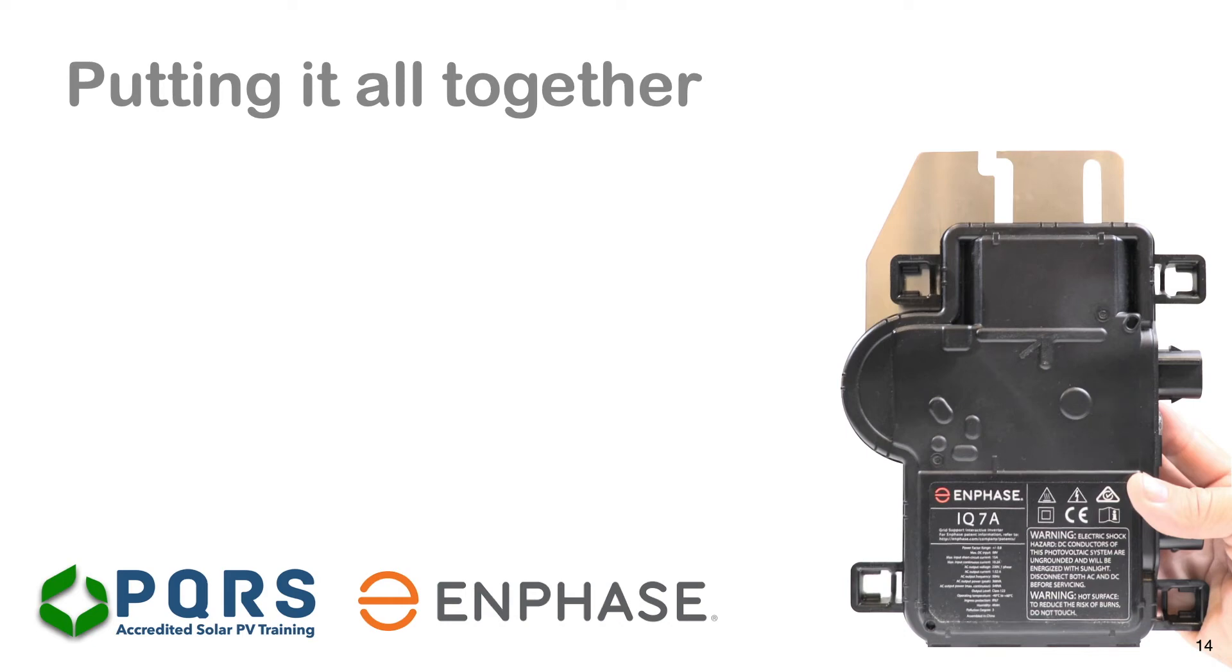In this video we take a look at how an Enphase microinverter is connected. We assume you would have watched videos showing the different products, product codes, and descriptions.